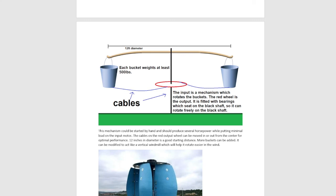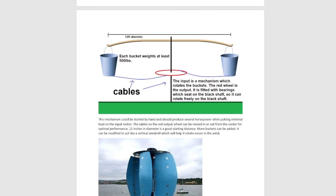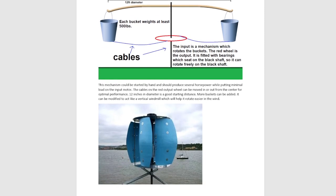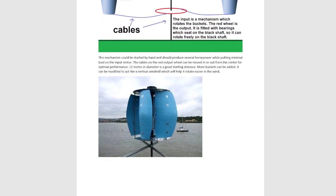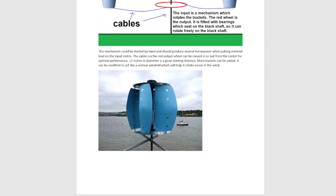It can be modified to act like a vertical windmill which will help it rotate easier. So instead of having windage or wind drag, the wind could actually help move it. If it was windy enough and you built it right, the wind could actually keep it running.